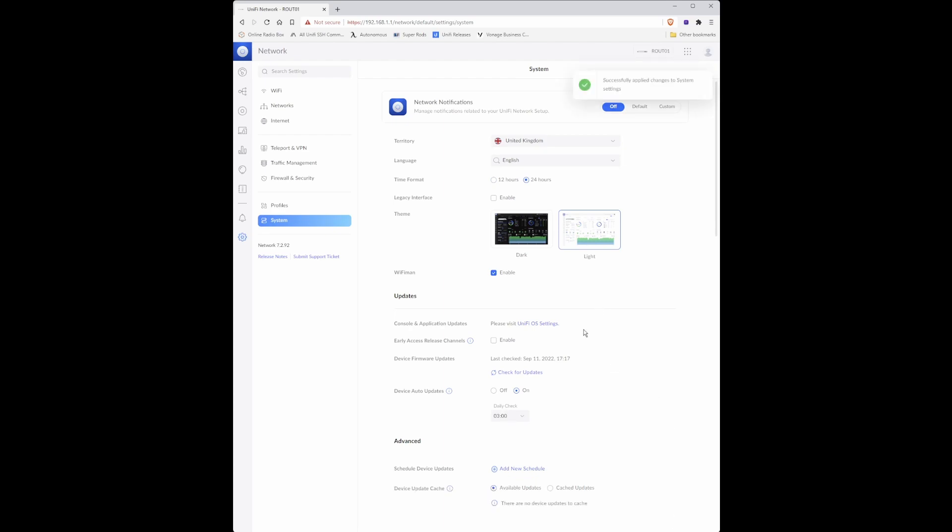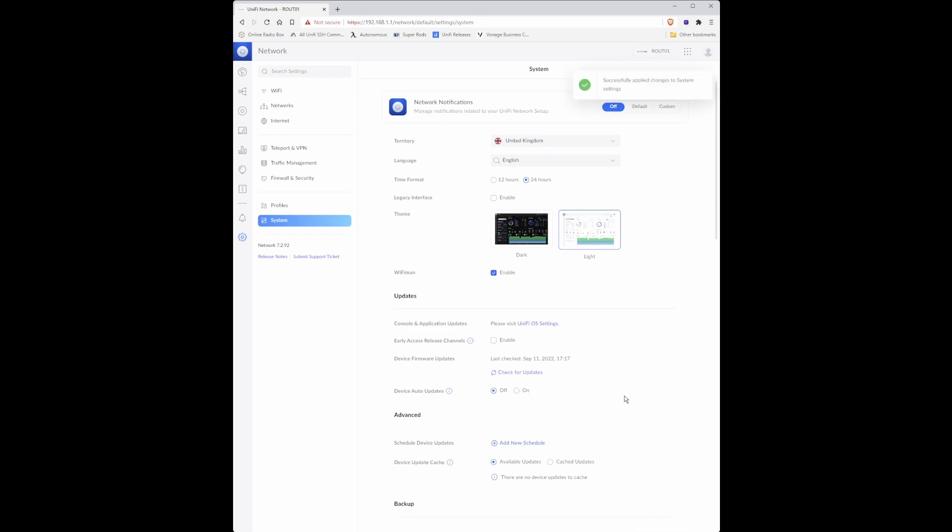Under device auto updates select off and click apply changes because we will be doing manual updates on a schedule basis rather than let the system automatically update itself.